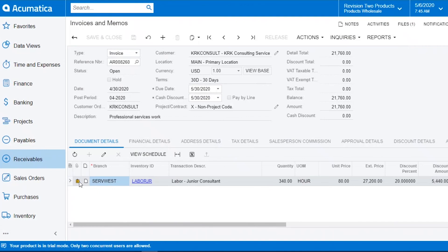When a file has been uploaded at a line level, it will be highlighted with a little paperclip. At the top, you will see how many files are attached.